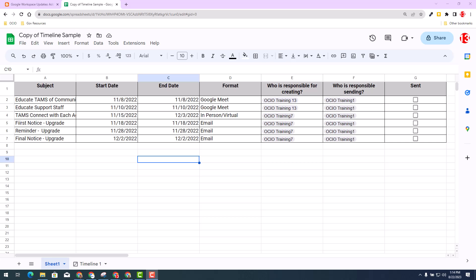Now this sheet is a communication plan. It has a start and end date, what type of format and medium we're going to communicate, and who is responsible for creating and sending the messages. So it's a great way to incorporate the timeline view.